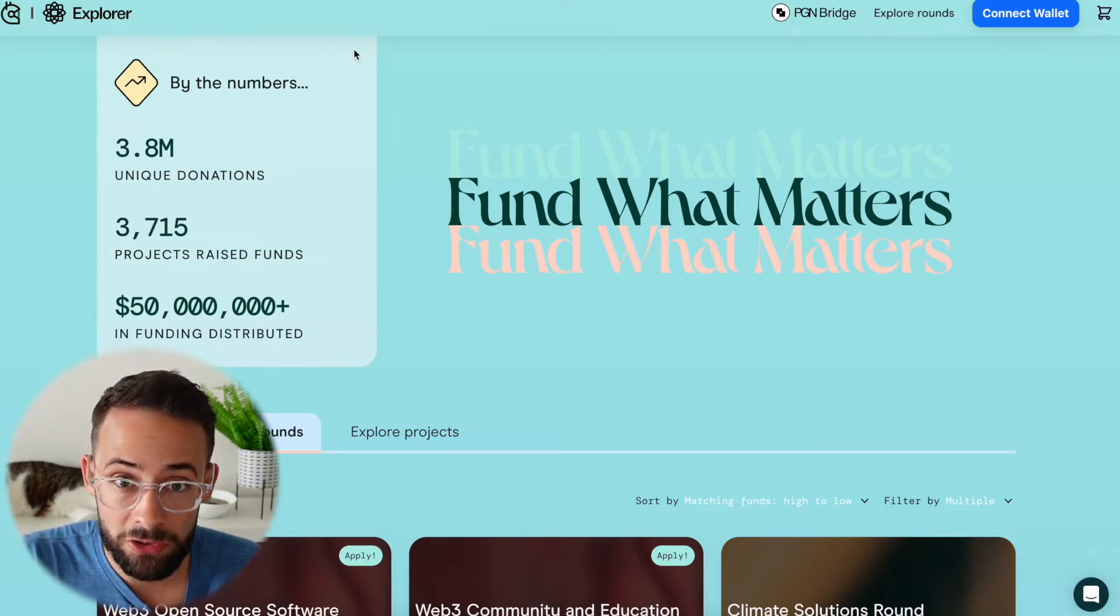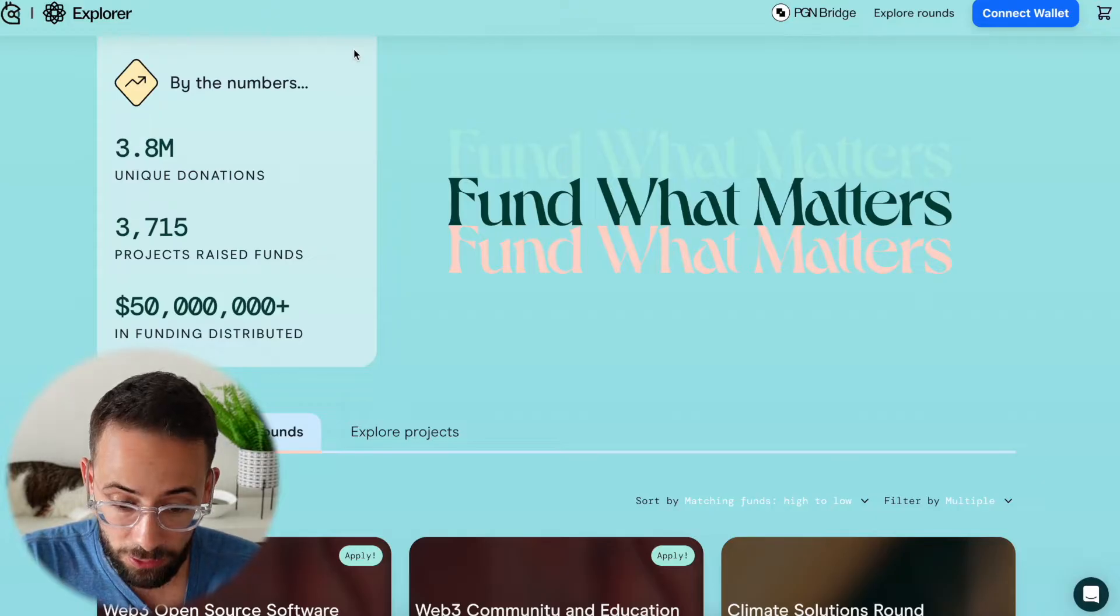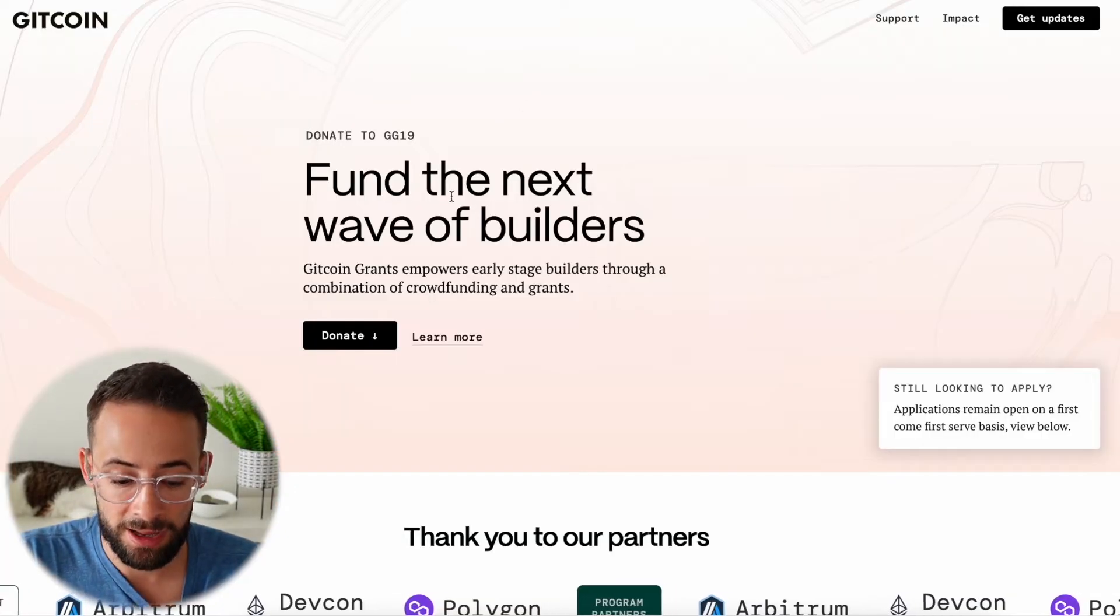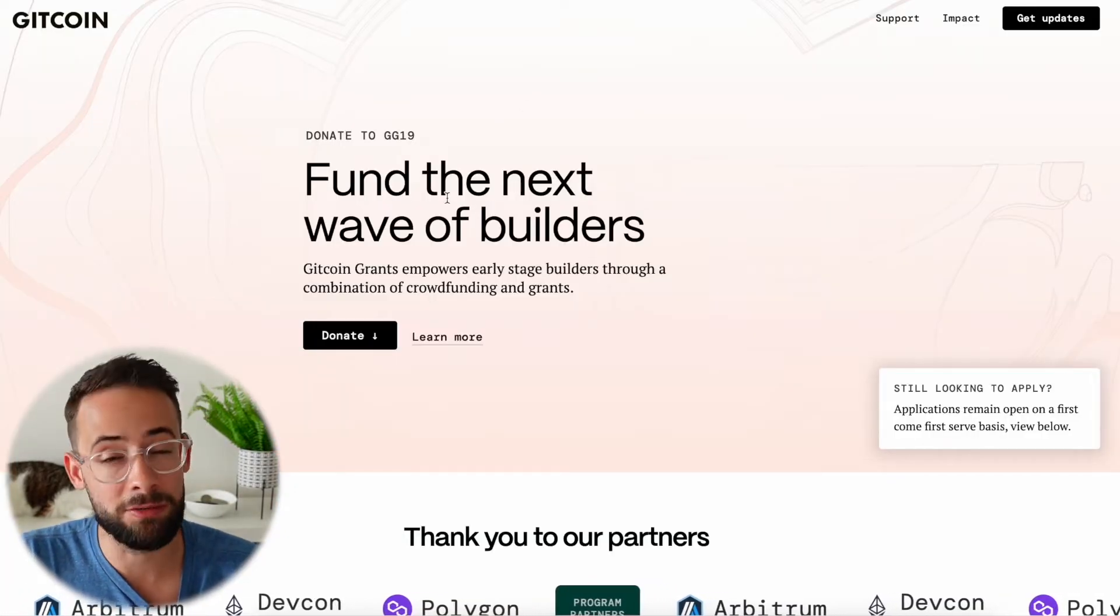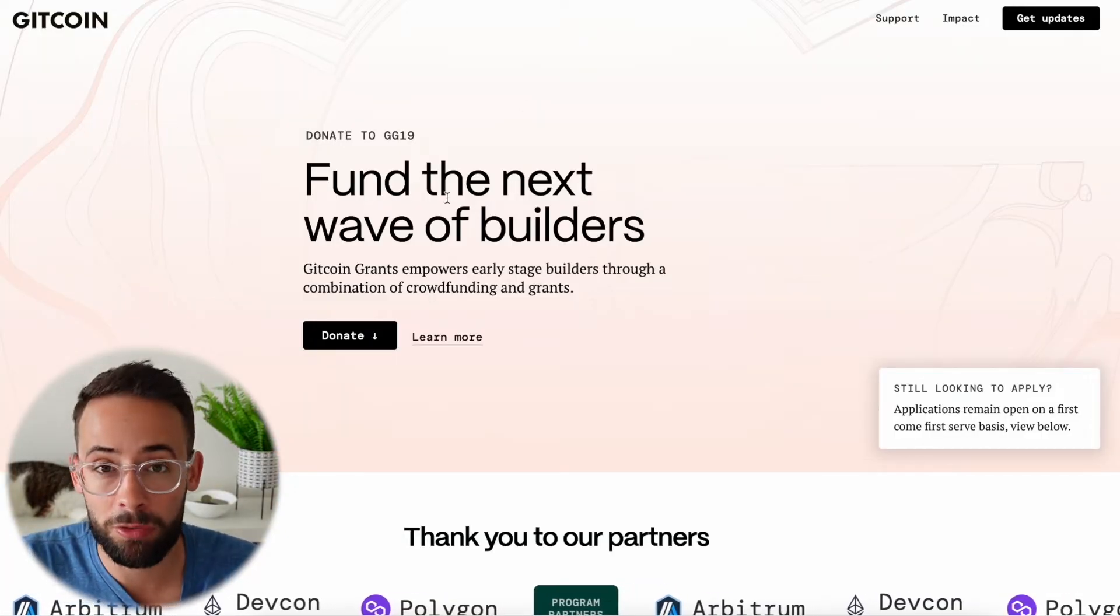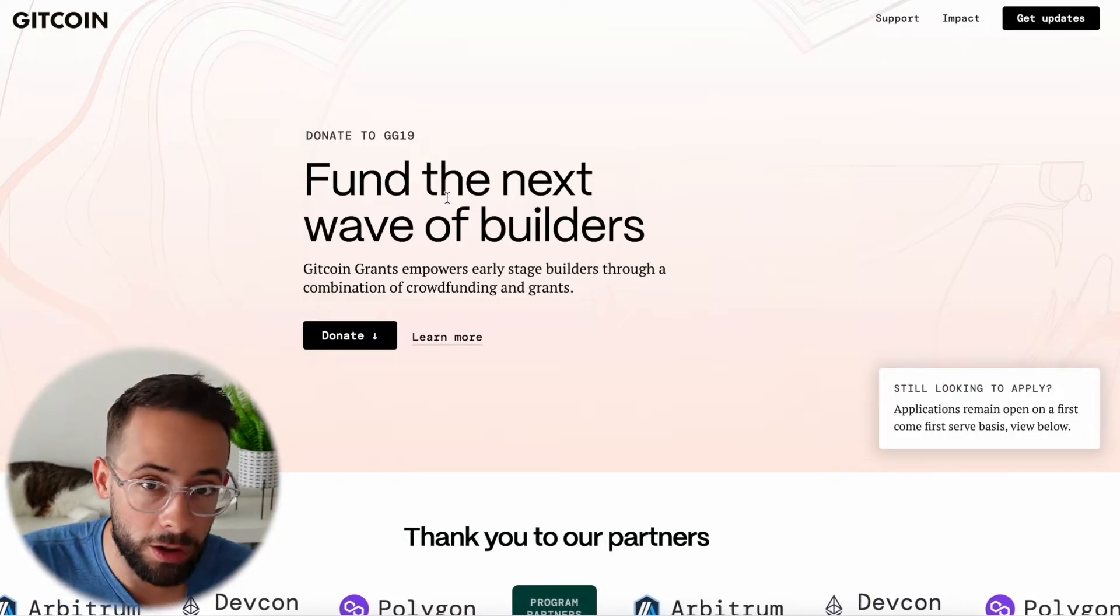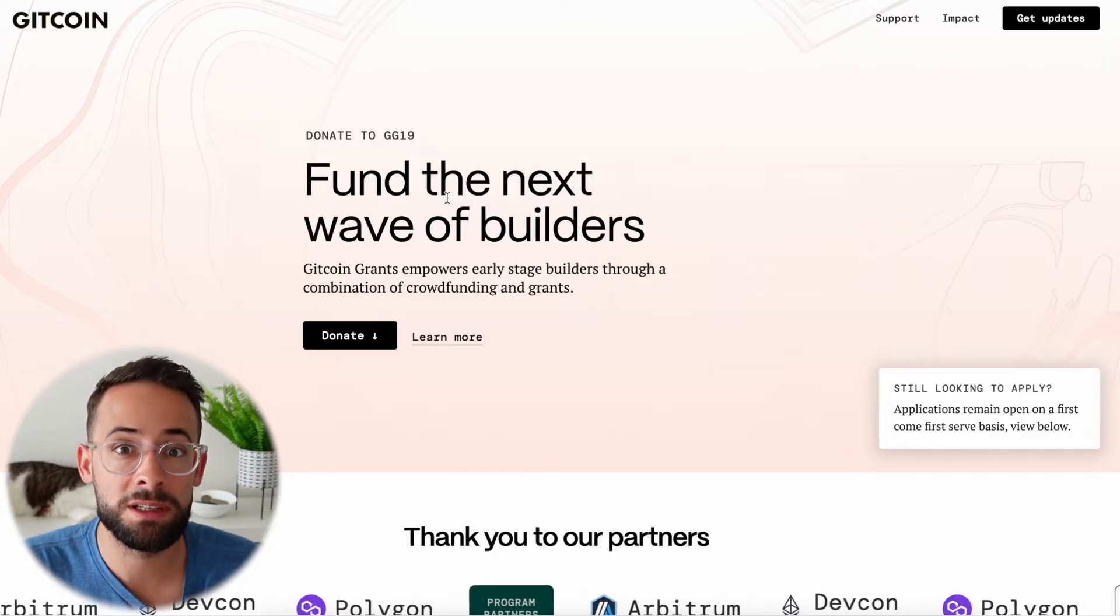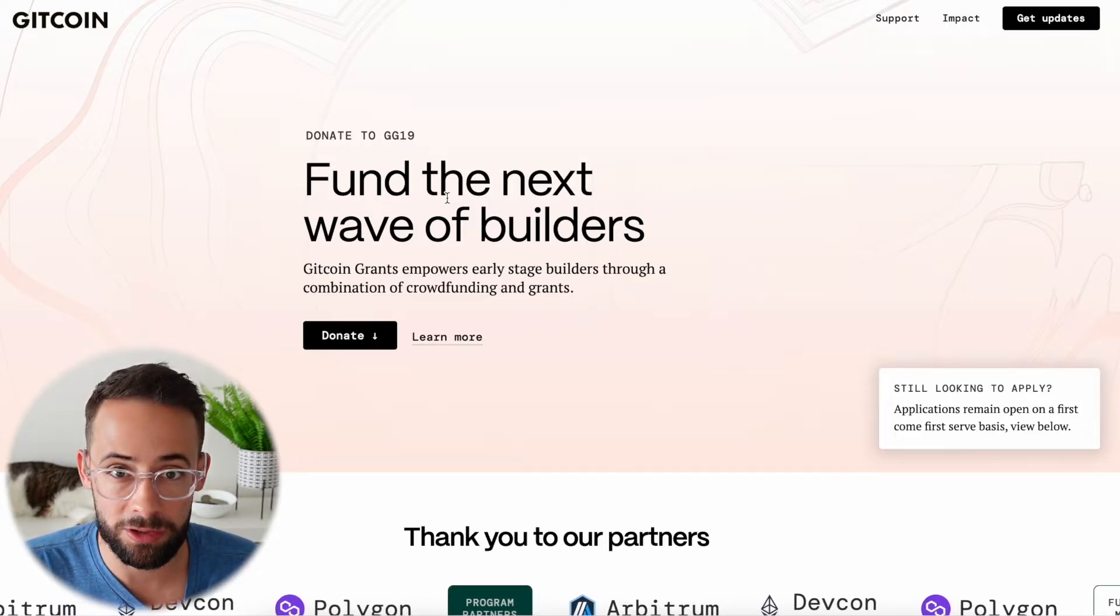Right now, there's currently a donation round on Gitcoin Live, round 19. By making even just a couple of small donations, one dollar here, one dollar there, this could potentially benefit you.